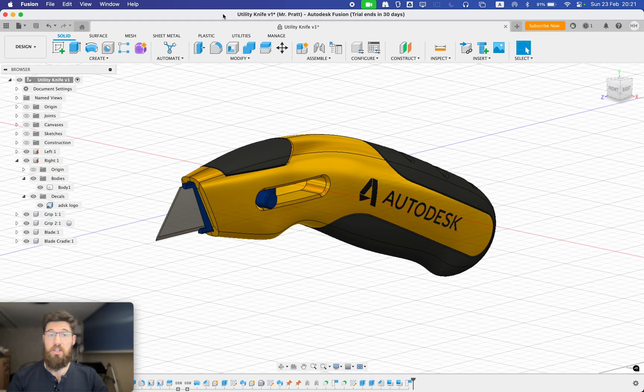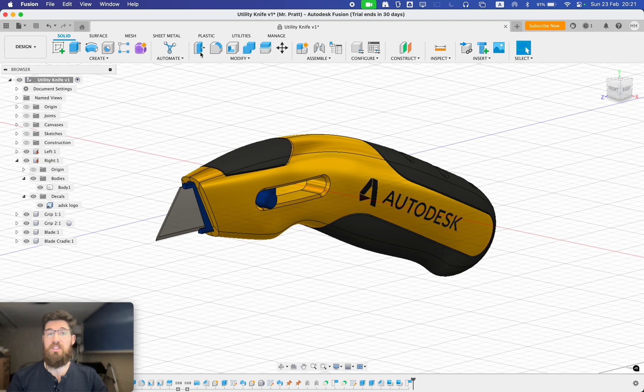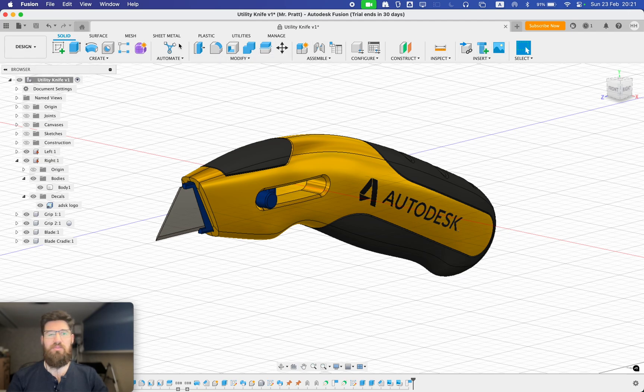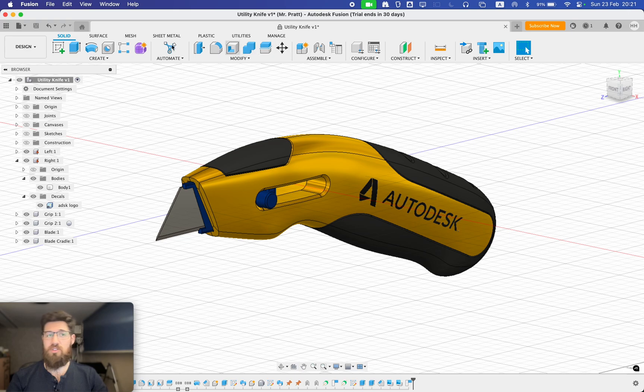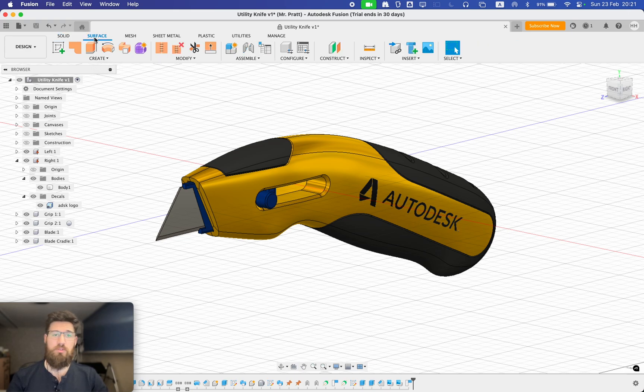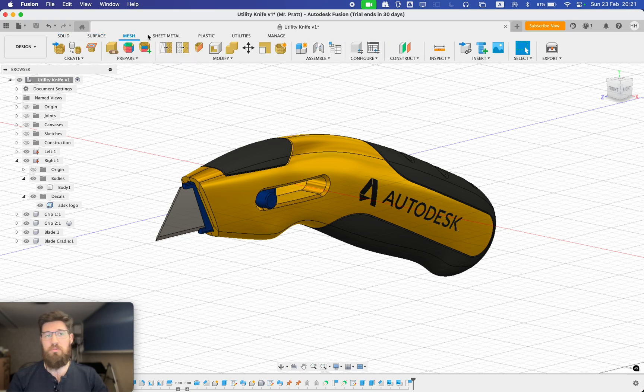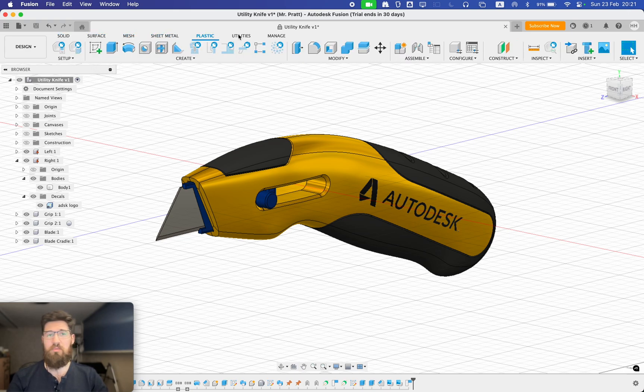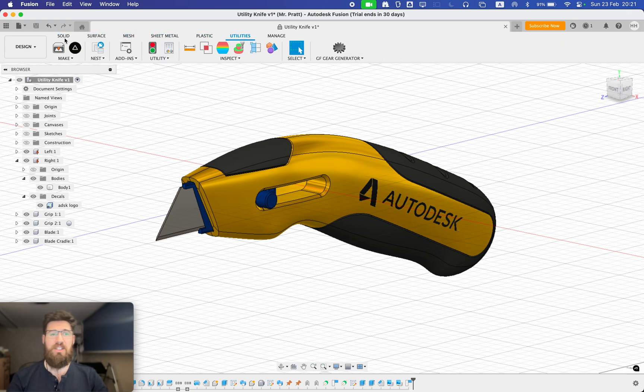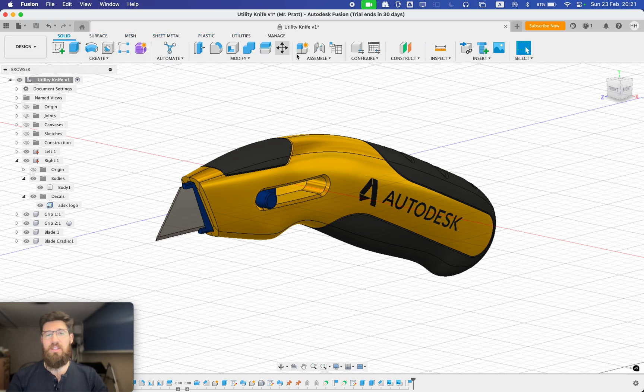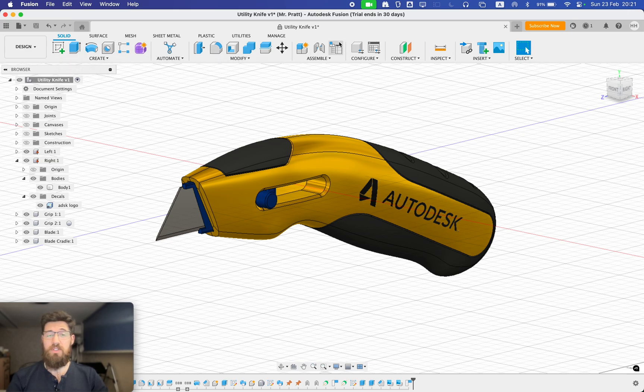Coming below the applications bar is the toolbar itself. This is where I get all of the different features that actually make things happen in Fusion. There's solid tools, surfacing tools, mesh, sheet metal, plastic, utilities. This is where a lot of that magic really happens in Fusion 360.